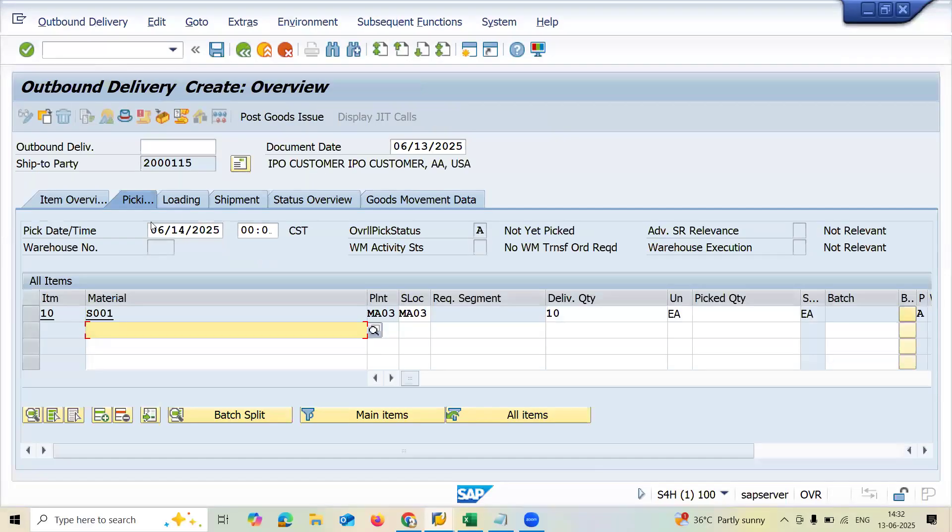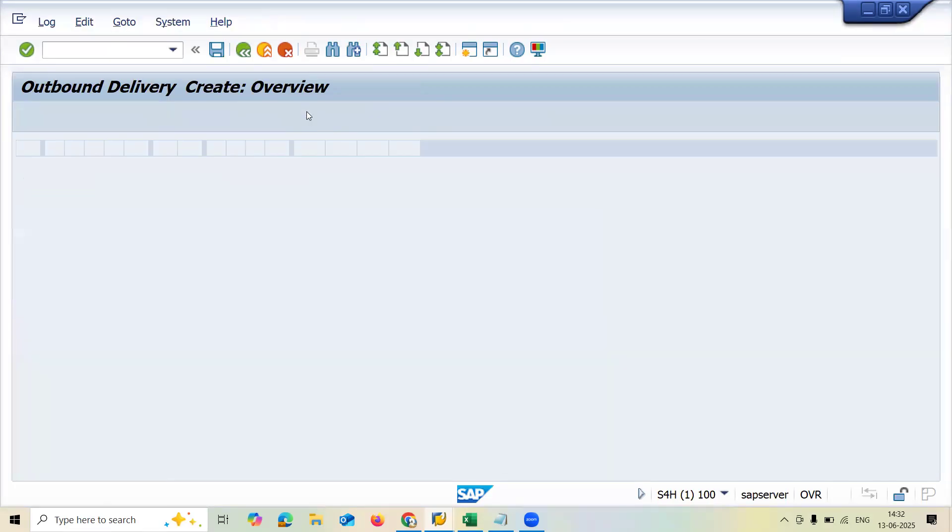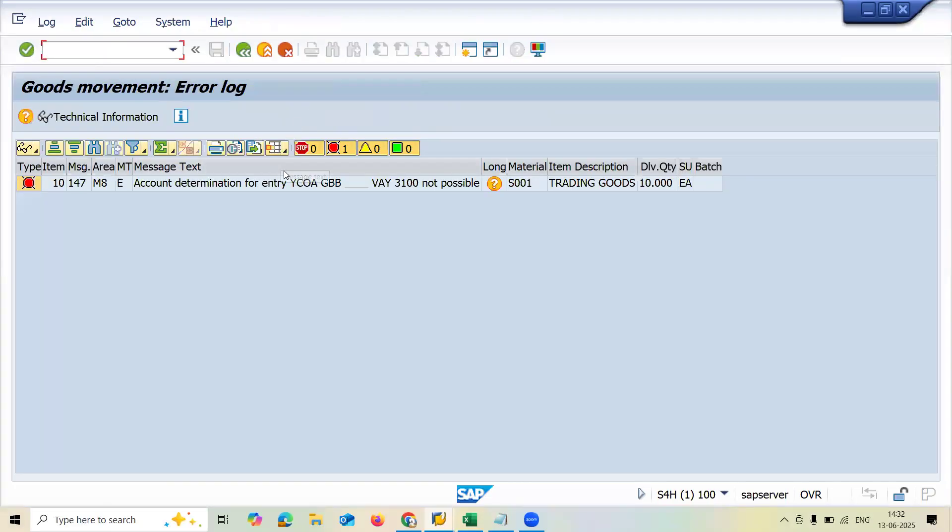This is the sales order. Now let me enter the picking quantity. Now let me do post goods issue. See, this is the error message.